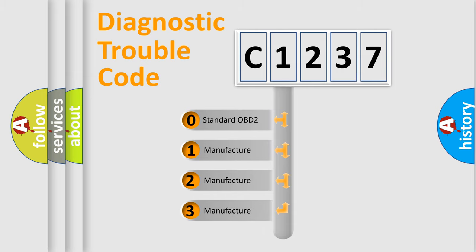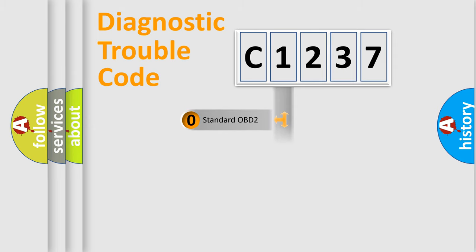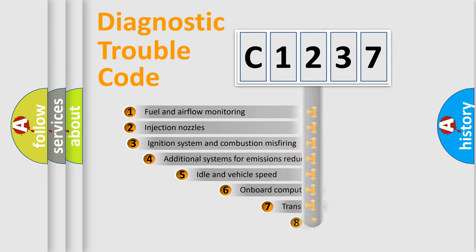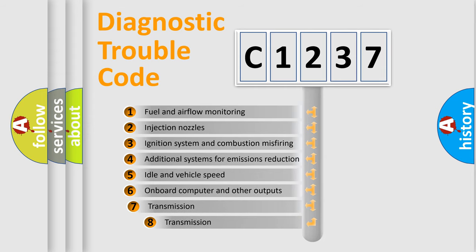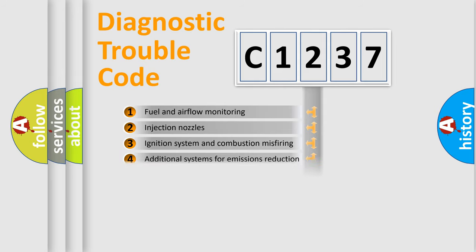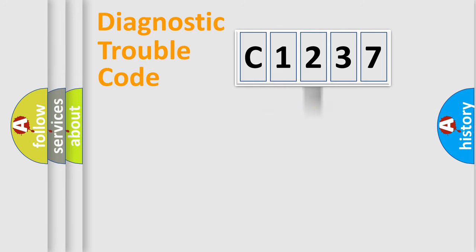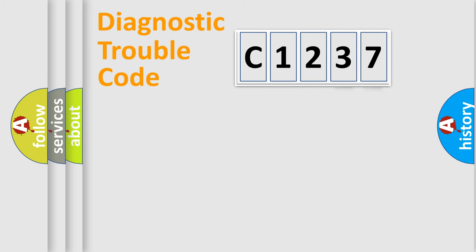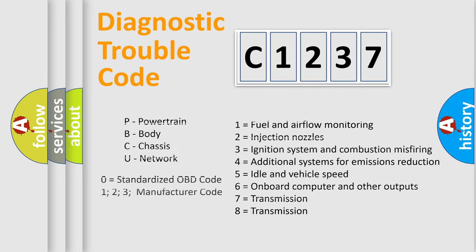If the second character is expressed as zero, it is a standardized error. In the case of numbers 1, 2, or 3, it is a manufacturer-specific error. The third character specifies a subset of errors. The distribution shown is valid only for the standardized DTC code. Only the last two characters define the specific fault of the group. Let's not forget that such a division is valid only if the second character code is expressed by the number zero.